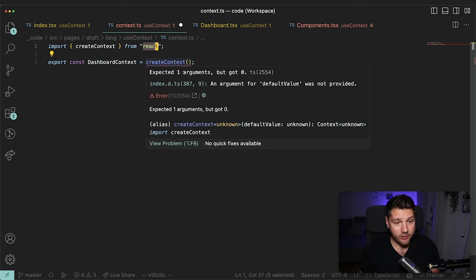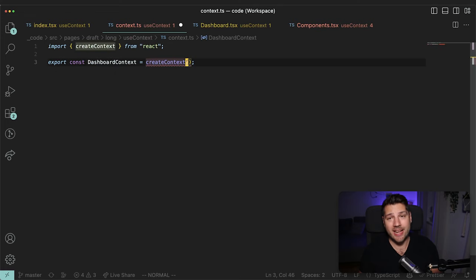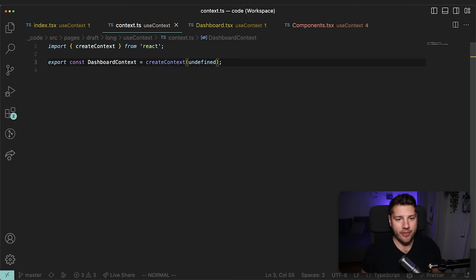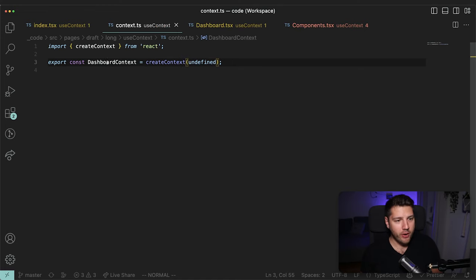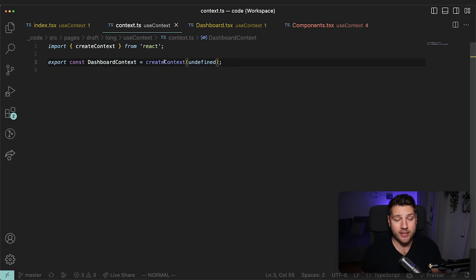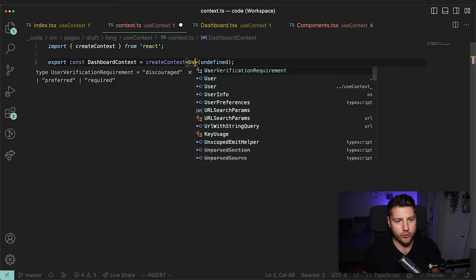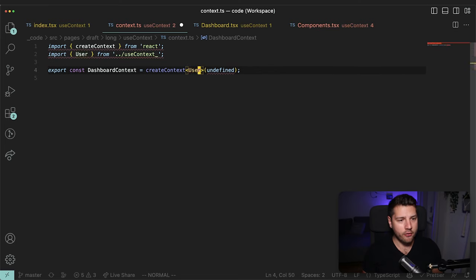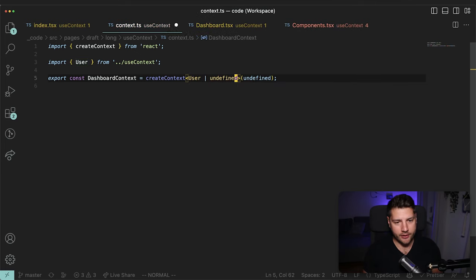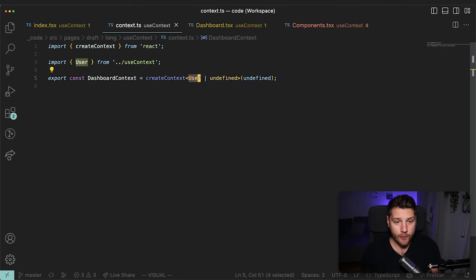We'll do export const dashboardContext, and that is going to be equal to createContext, which we import from React. Now this Context says it expected one argument but got zero because it needs a default value. So we initialize it with undefined. We also need to add type information — right now it's a Context of undefined, but that's not what we want. We want to hold the user here. So we open a type parameter like this, put User — imported from the appropriate file — and then we also do undefined, like this.